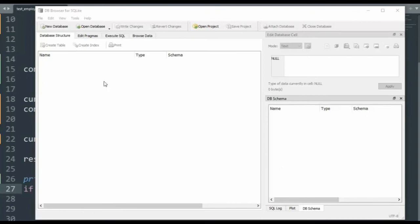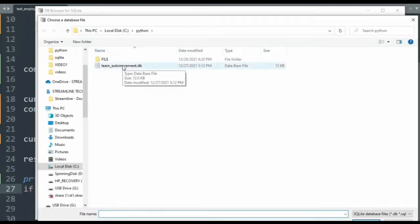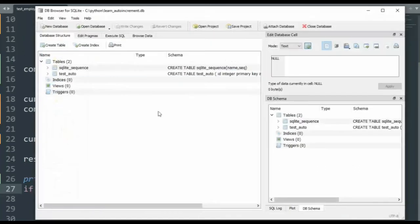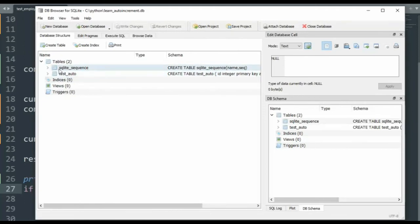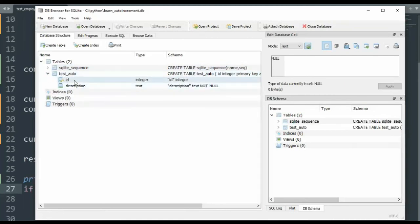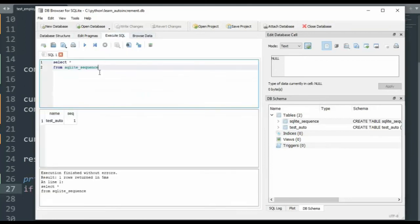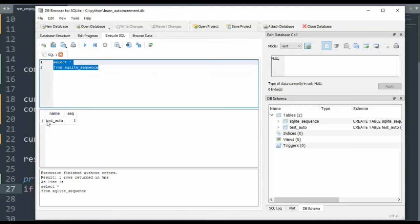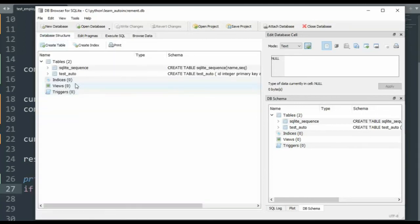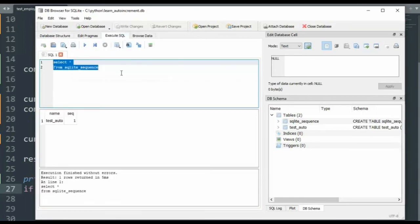So that we understand all about that data we just created, let's open that and see. Look, learn_autoincrement.db. I'm going to open that. And notice for my tables, I have two tables. One table is a SQLite sequence, and the other one is my test_auto. Test_auto has the ID and description. Look at SQLite sequence. It has a name and a sequence value. When I go over here and say execute SQL, notice select star from SQLite sequence, execute. Notice the name of my table and its current value. And that's sweet. And they did it for you automatically.